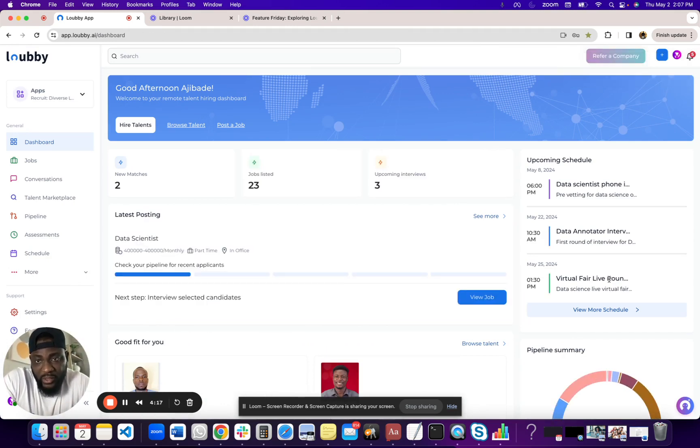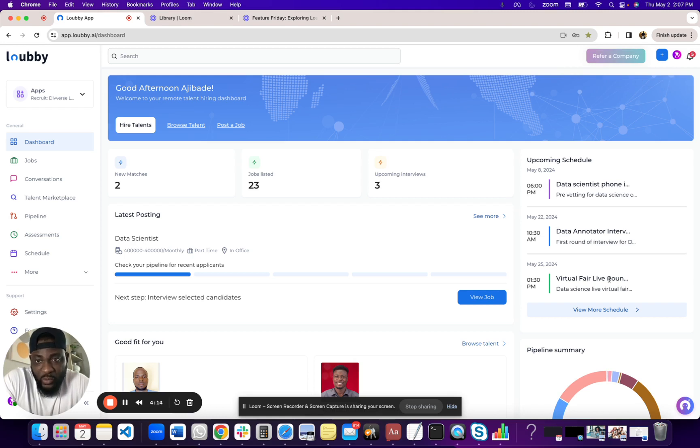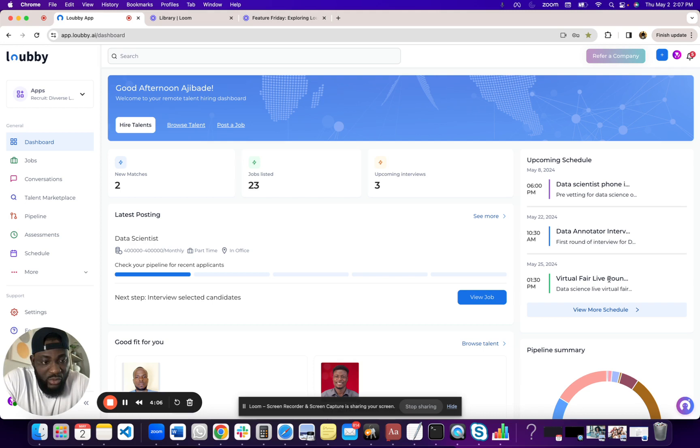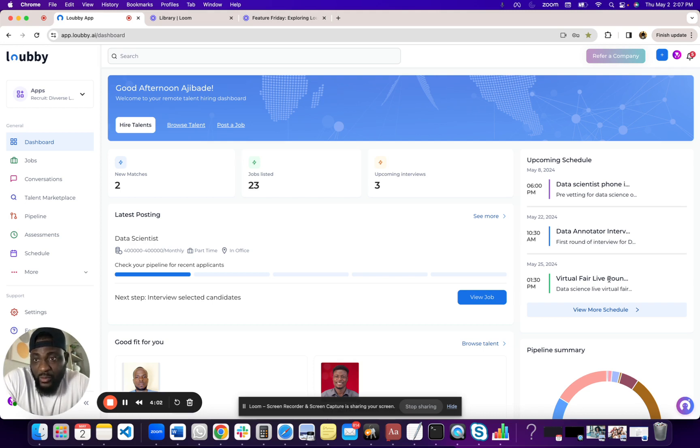Now, as you'd expect, the dashboard essentially gives you quick links. It gives you a high level overview of different activities within the portal, the platform. It gives you shortcuts and whatnot. So that's exactly what we have here.